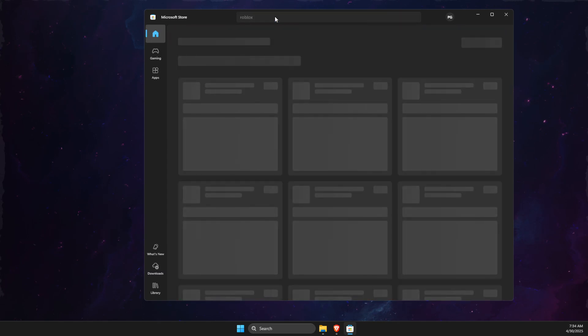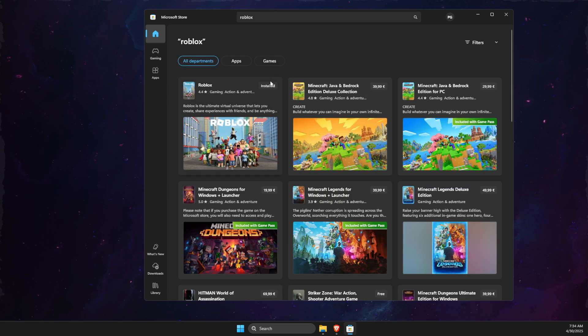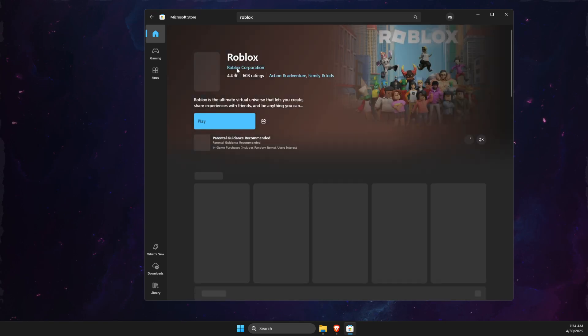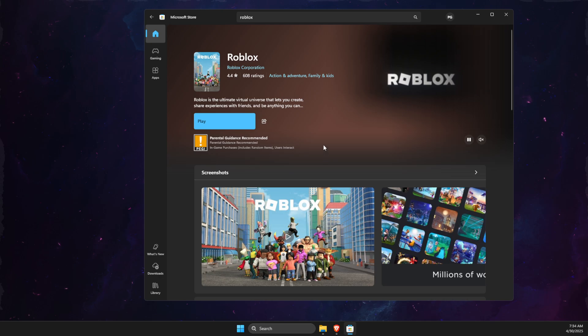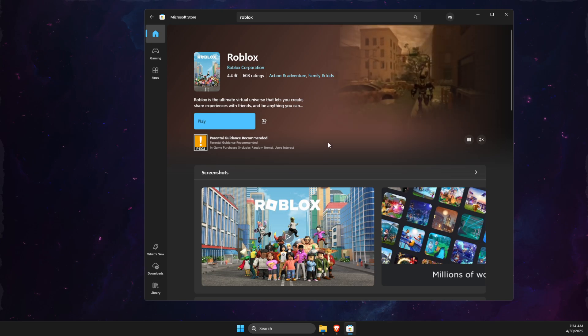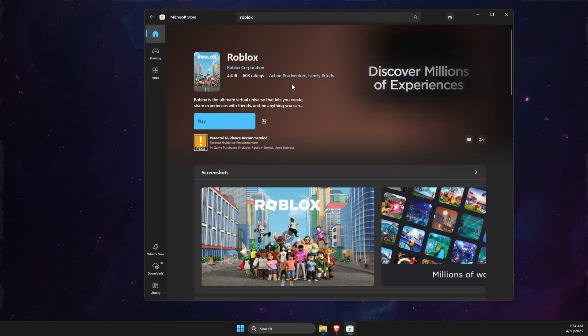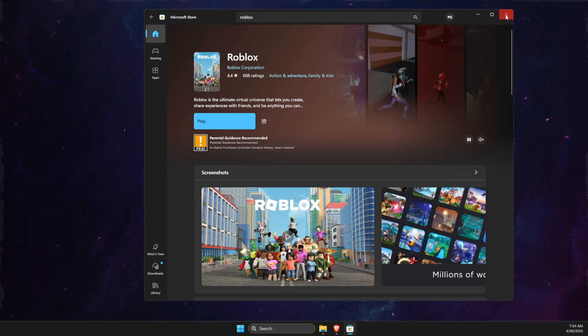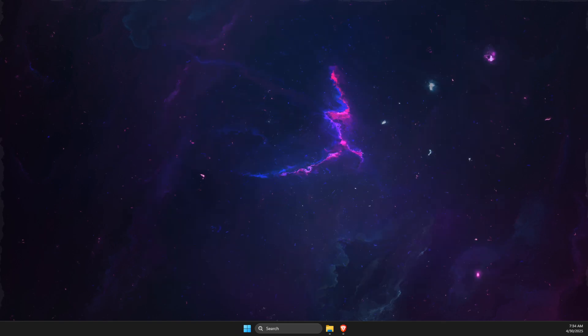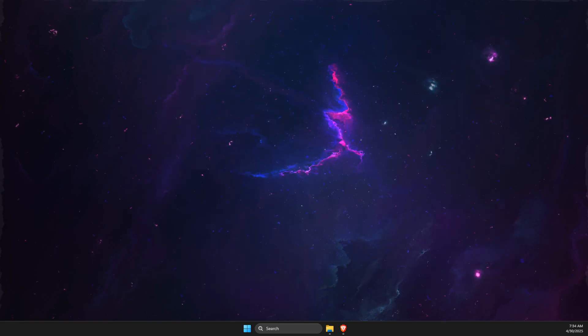Then check if the problem persists. Download from Microsoft Store and try to play the game. If you already have the game on Microsoft Store, go to roblox.com and install from there. This should fix your problem.